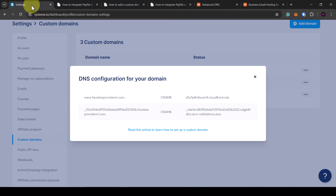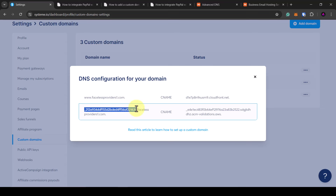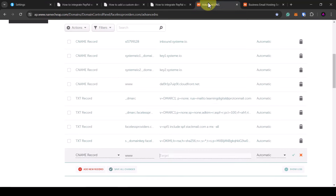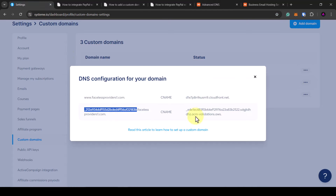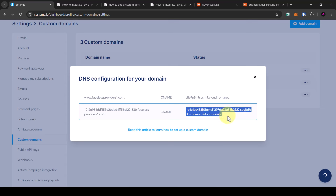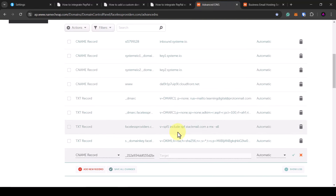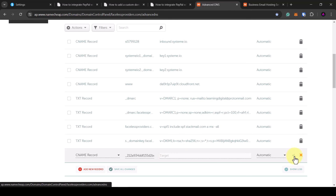Then add a second record — copy everything up to the dot, paste that into this section, and then get the second value. Copy and paste everything from that value and paste it into the target. Once that's done click on the green tick to save changes.